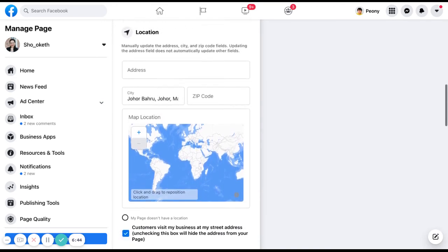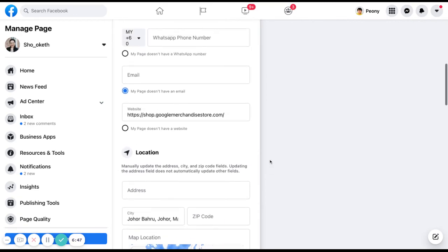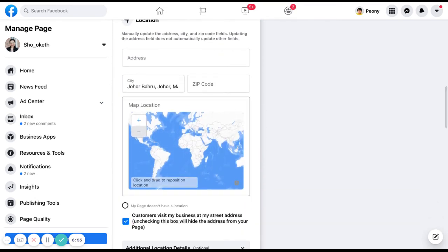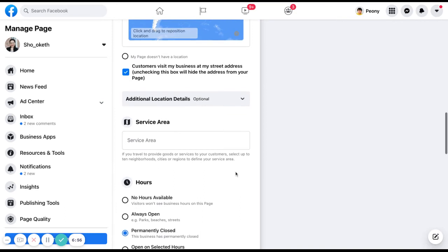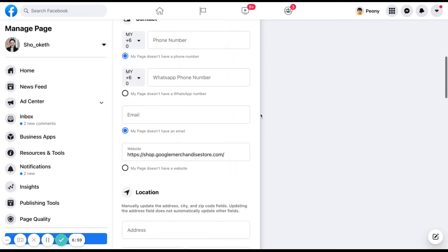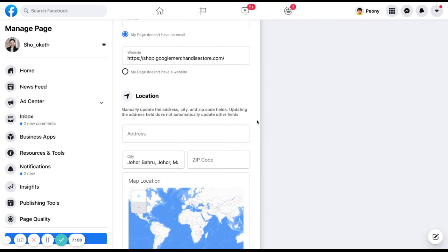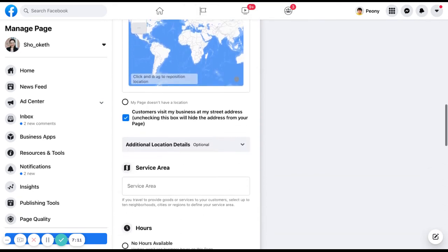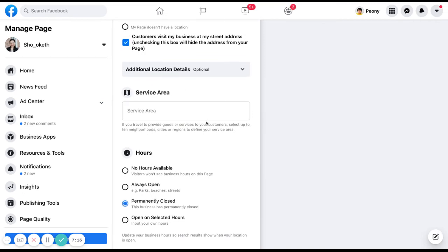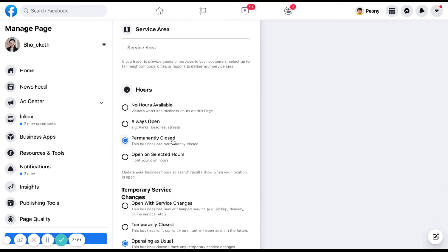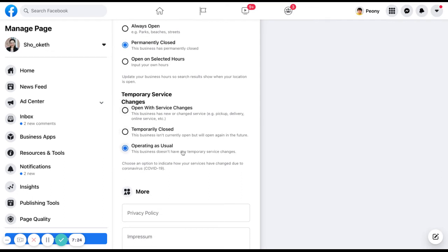All of these fields are optional, but I still suggest you fill in anything you can — for example, phone number, WhatsApp, email, and location so people can contact or visit you if you have a physical shop. You can also add a service area for delivery, and add your business hours including if you are temporarily closed or operating.